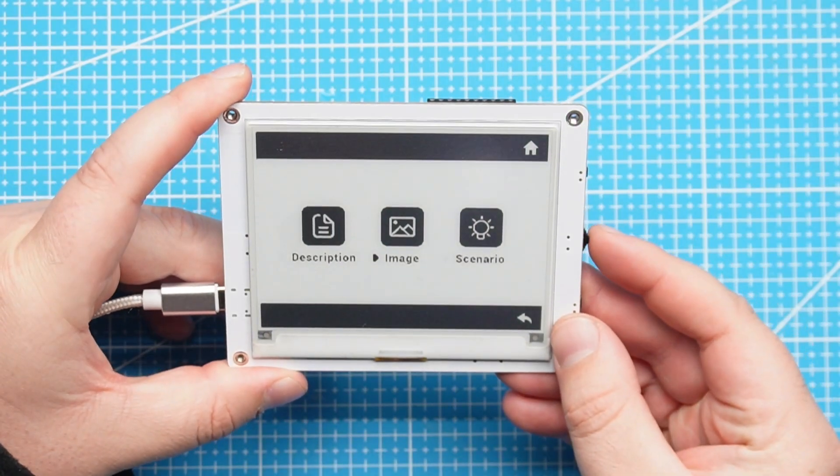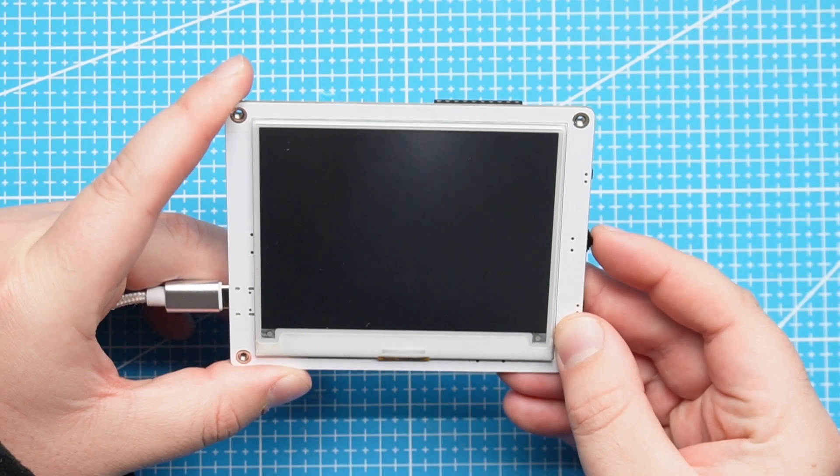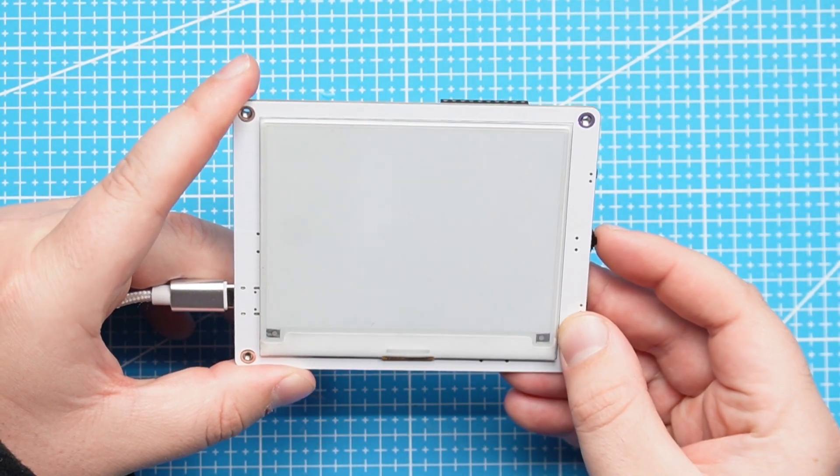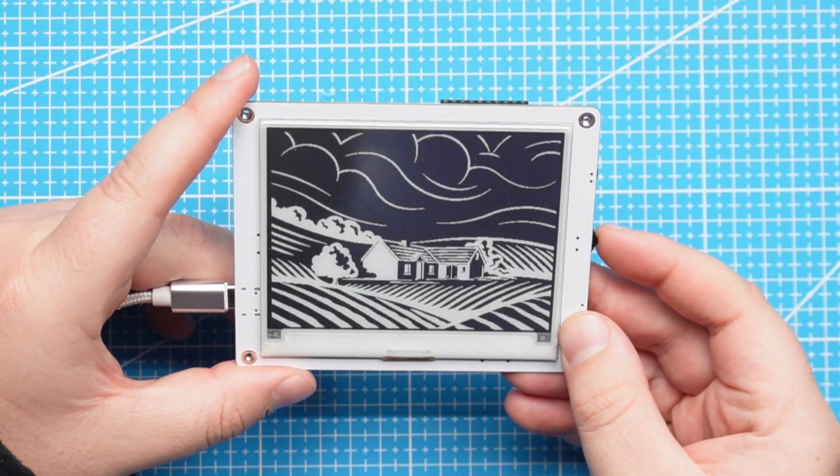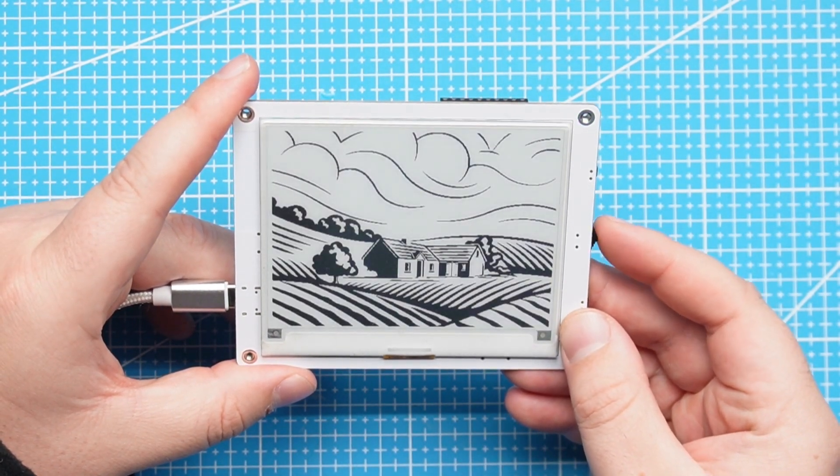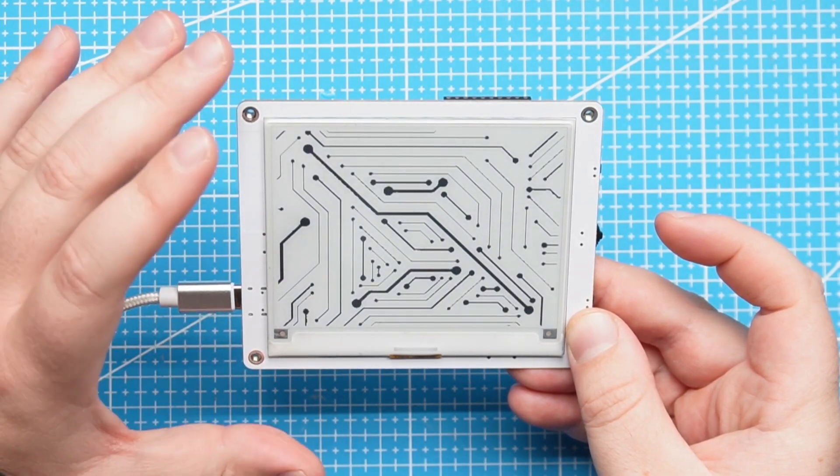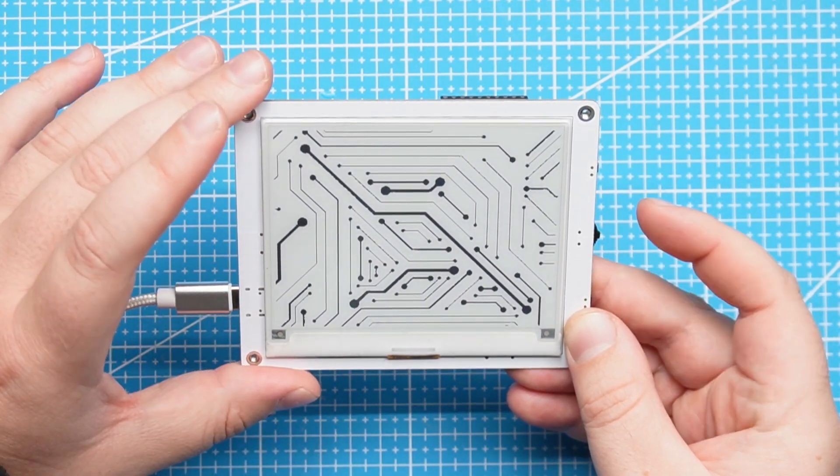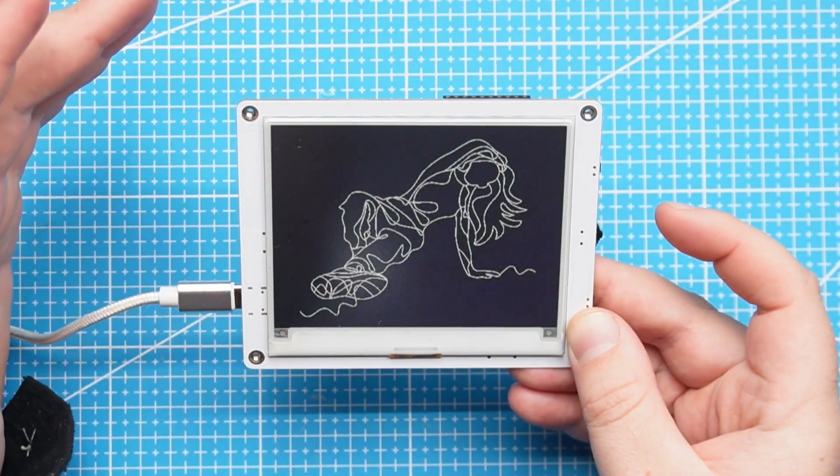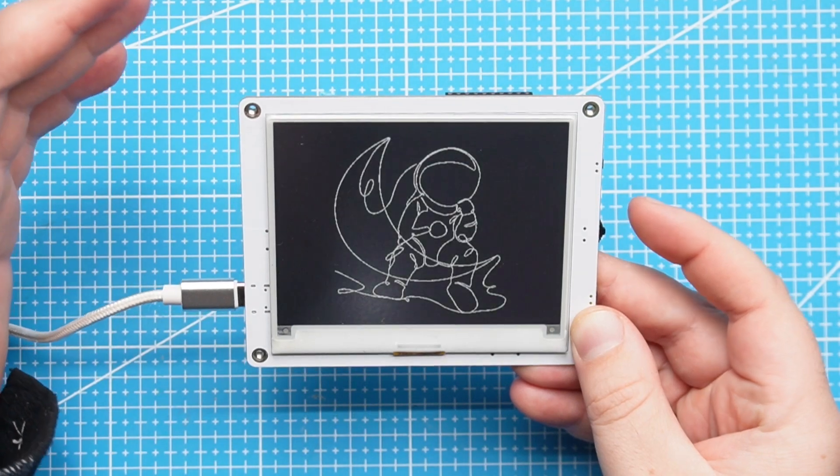If we click here on images it will go inside the image demo and the nice thing about this screen is you can see the refresh time is very quick. It goes there almost immediately.